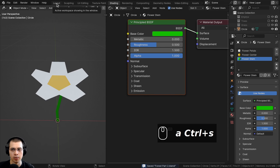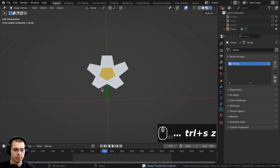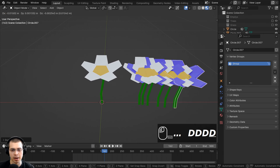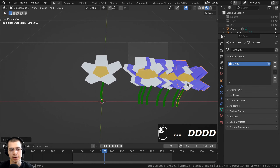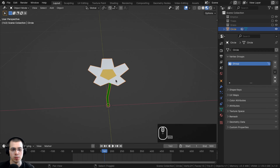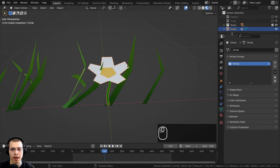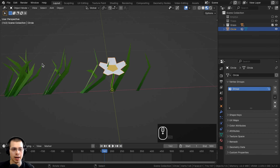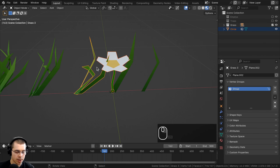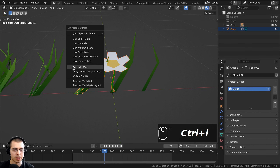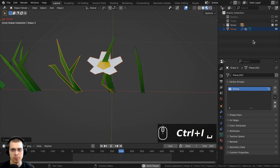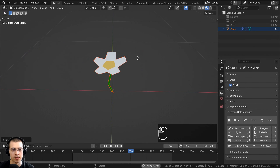I'll save with Ctrl-S. To add wind to the flower, I'll open the grass collection, select the flower, then Shift-select any grass blade, press Ctrl-L and Copy Modifiers. Playing the animation you can see the flower moving with the wind. Now I'll hide the grass again.